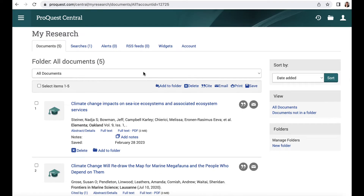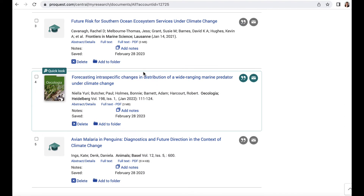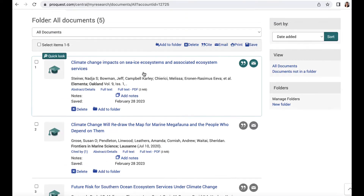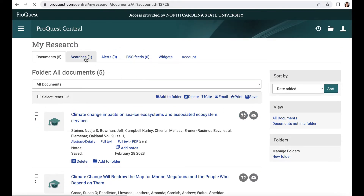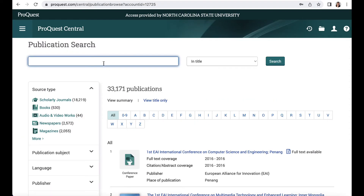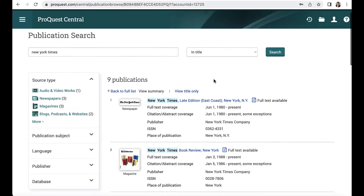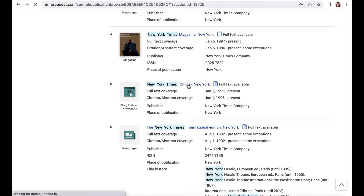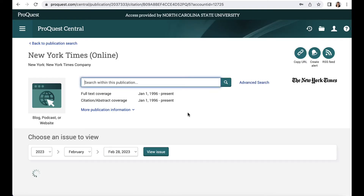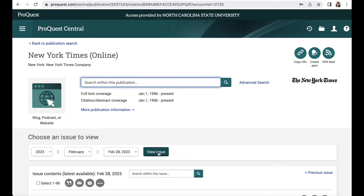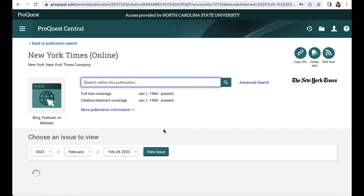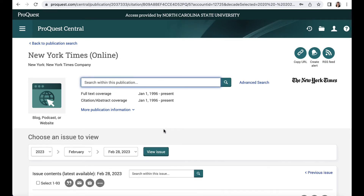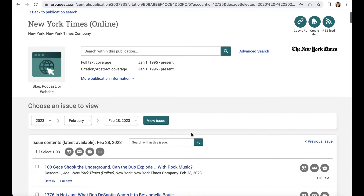There's another way to search in ProQuest Central that's often overlooked — you can search by publication. You can do that by clicking on Publications and typing in the publication you want to explore. Not all newspapers and magazines cover the full run. One caveat of reading newspaper articles in ProQuest Central is that they are text only — you won't see the photography and layout as you normally would on the newspaper's actual website.